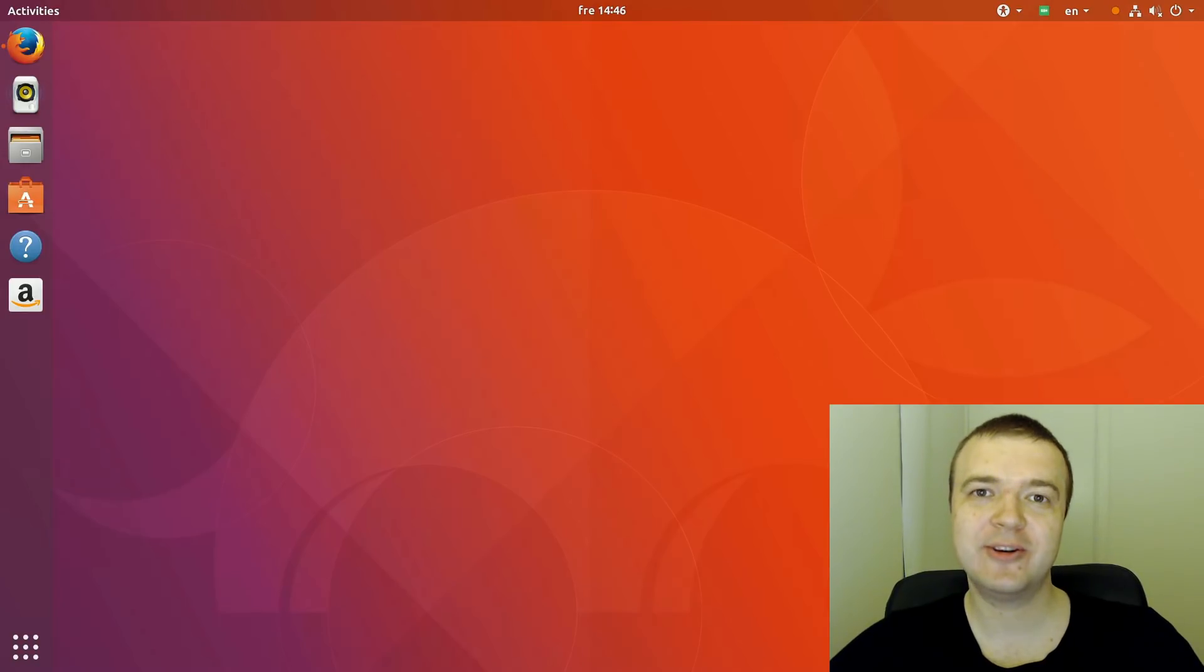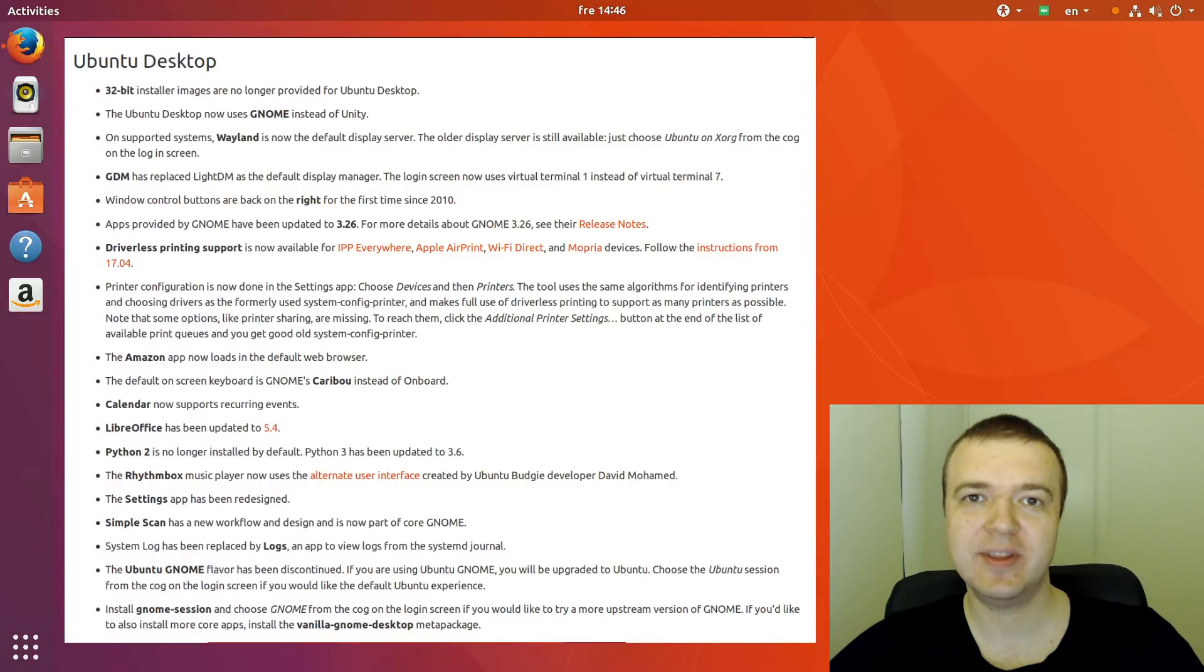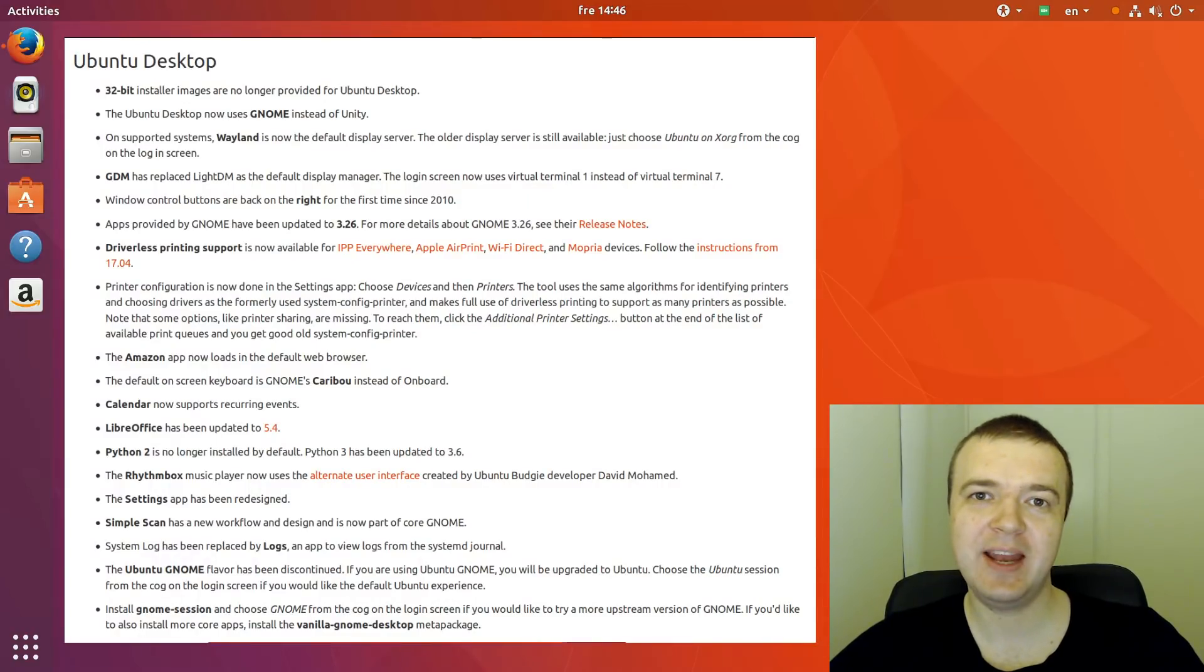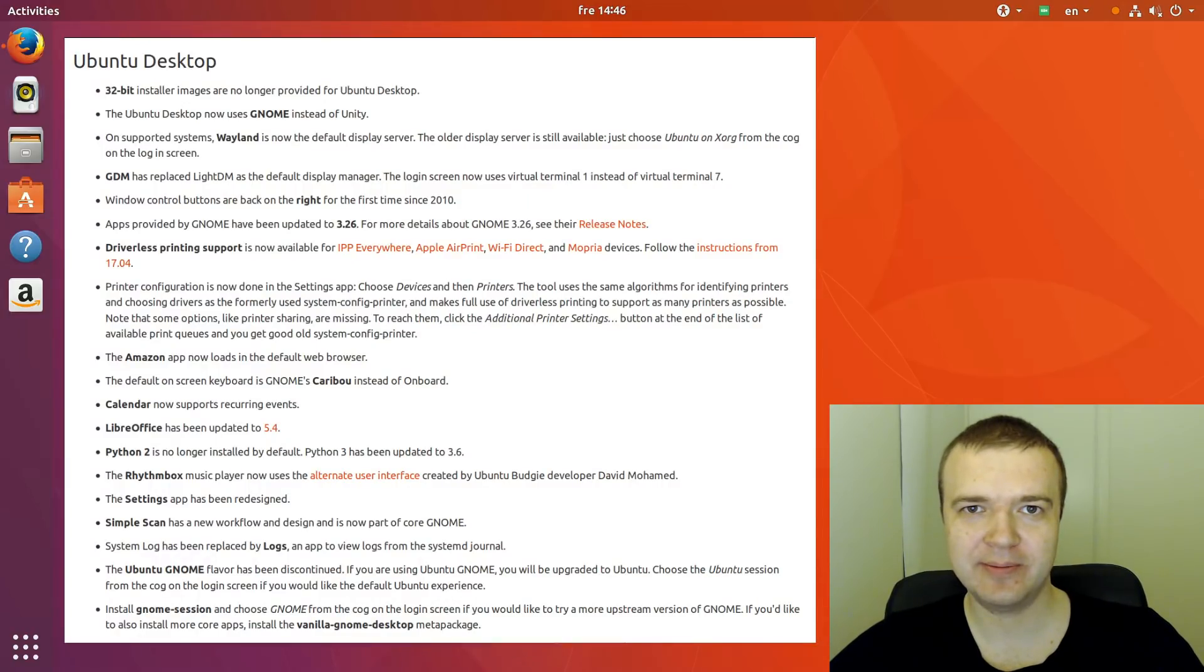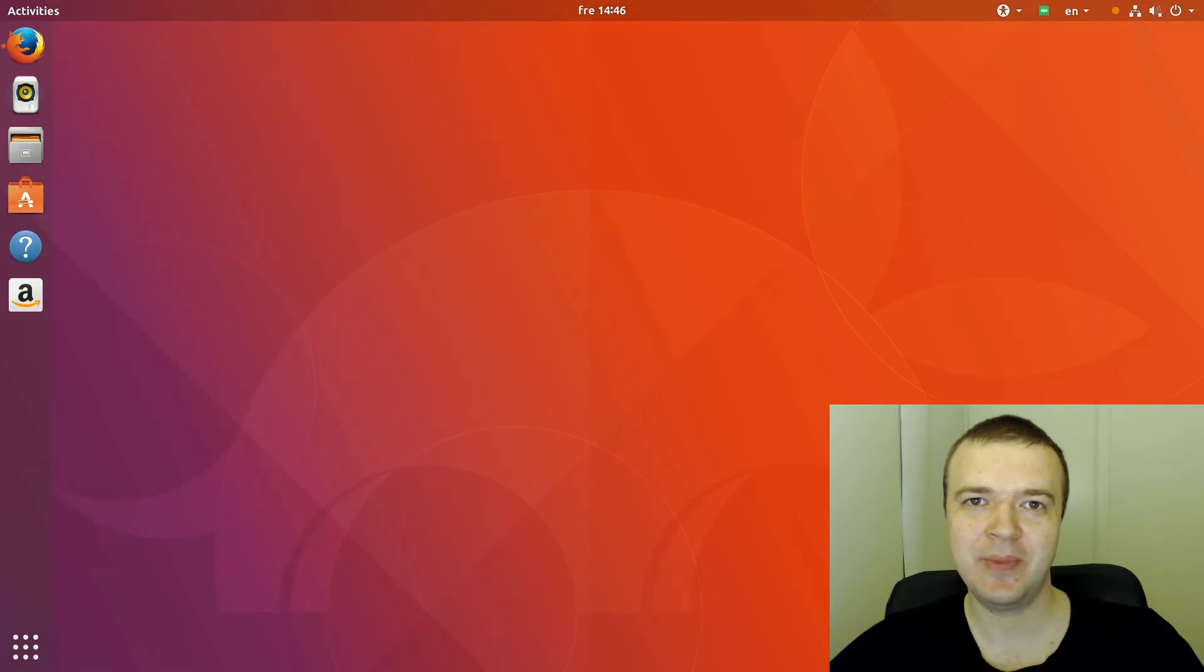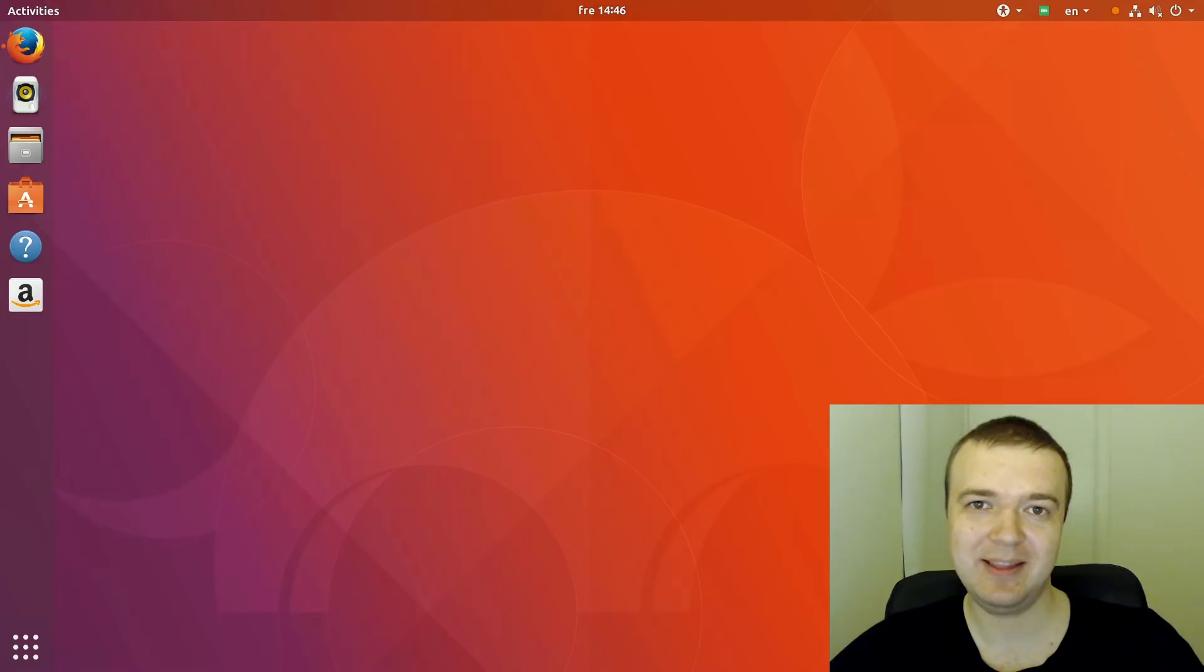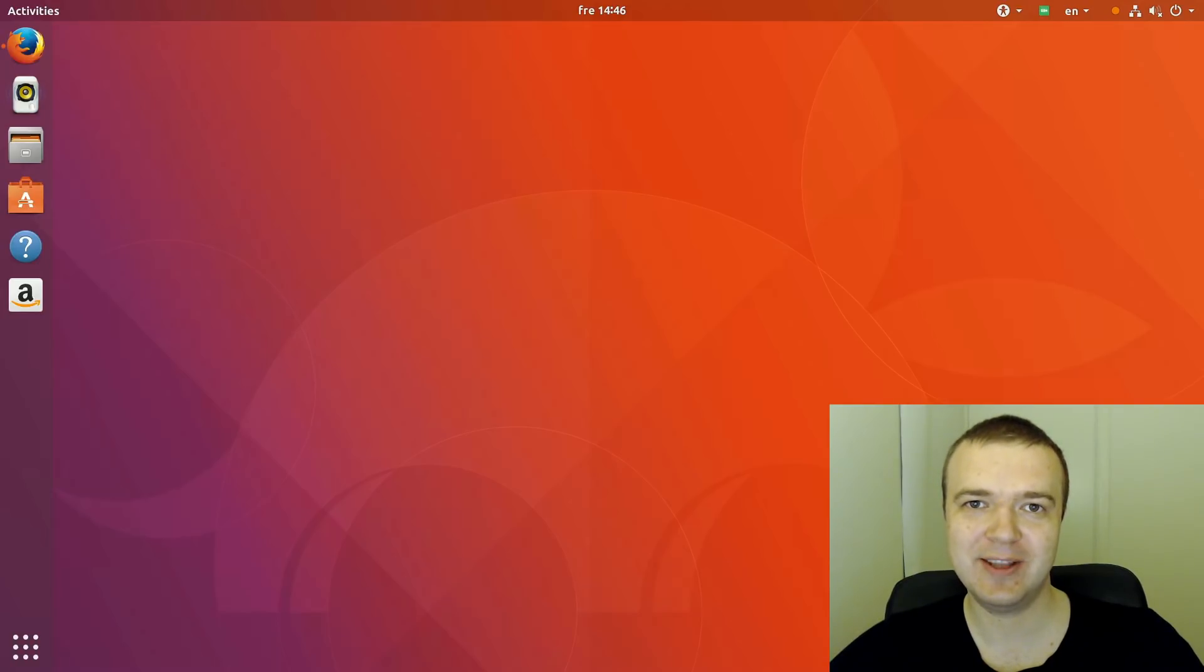I am not going to show you everything that is new with this Ubuntu release. There are already many YouTube videos on this topic. And you can also find all this information in the release notes. In this review, I will show you what, in my totally subjective opinion, is good, bad and ugly about Ubuntu 17.10.